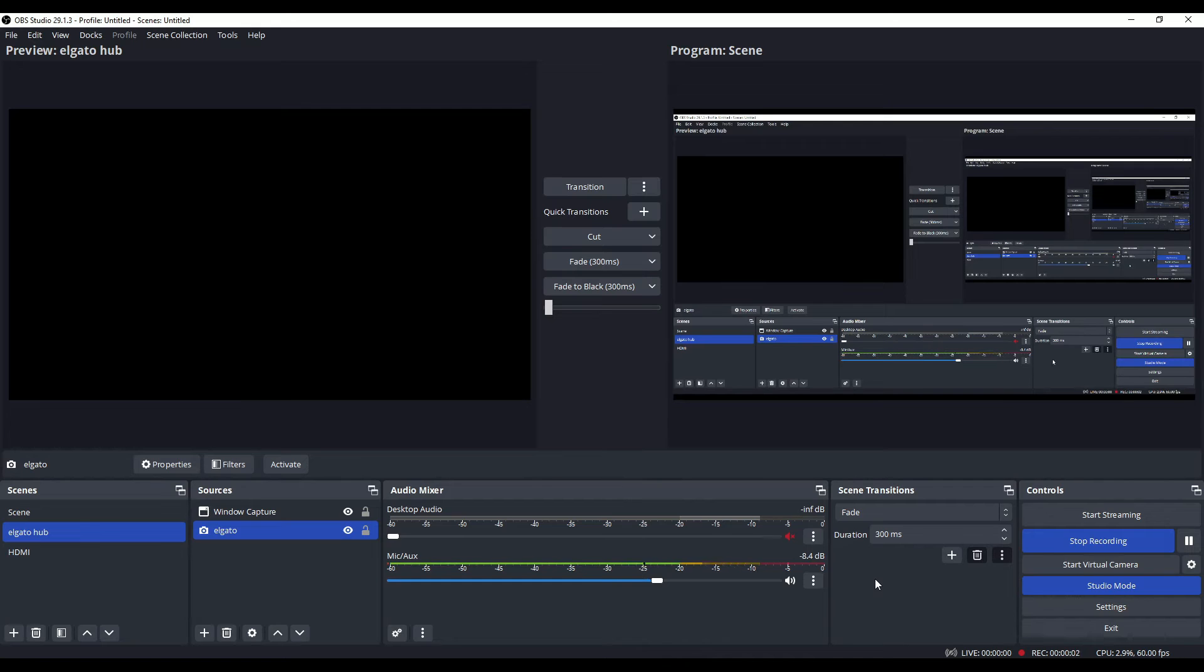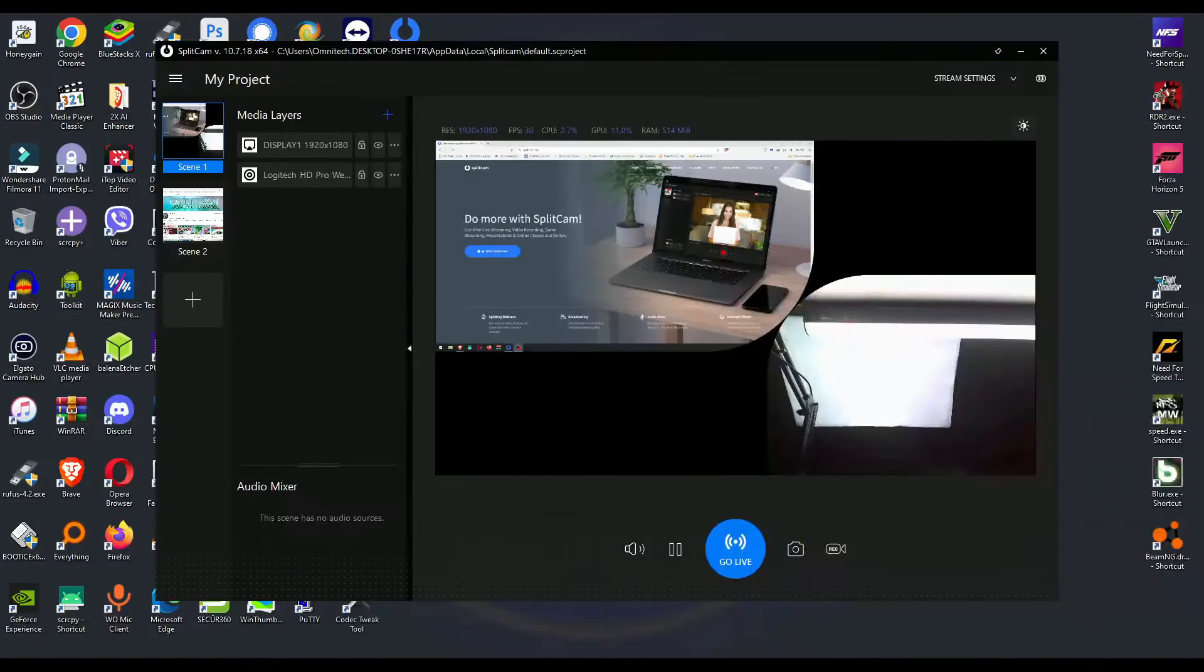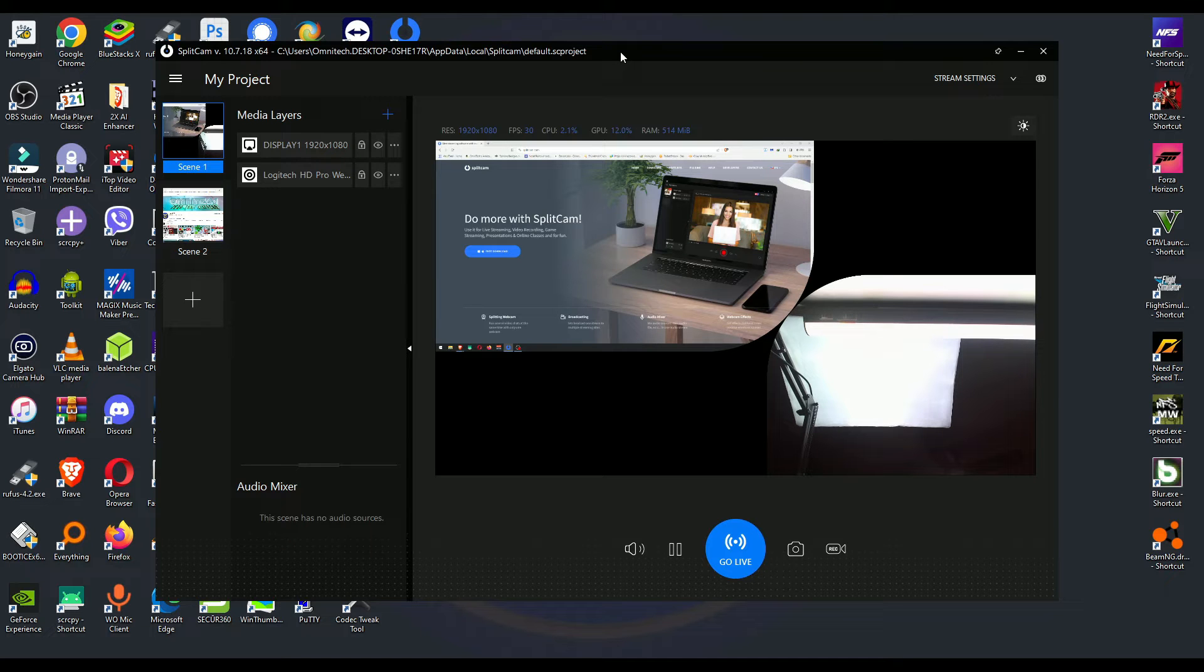Okay, our lovely OBS that I am recording this video from has an actual competitor, and a really good one at that. Let me introduce you guys to SplitCam. Some of you might know about it, some of you may not. SplitCam is just like OBS but with a modern twist on it.